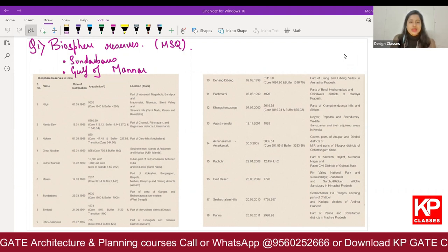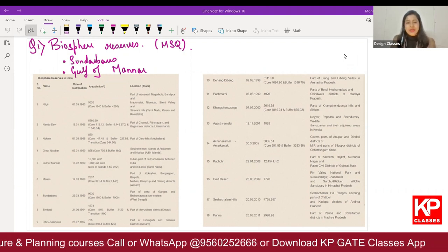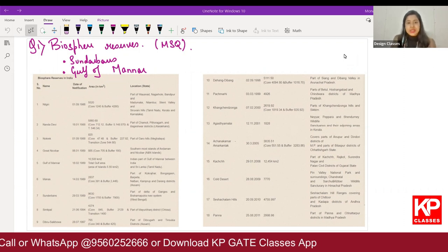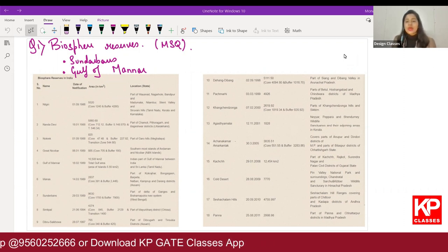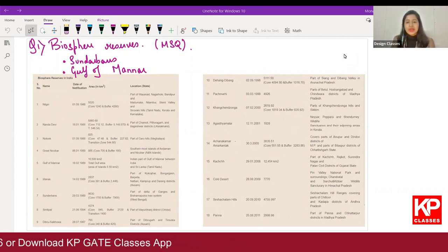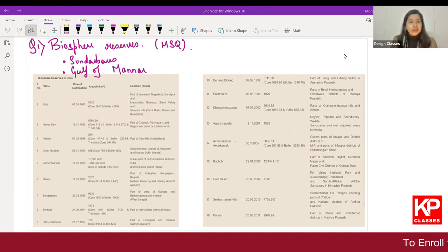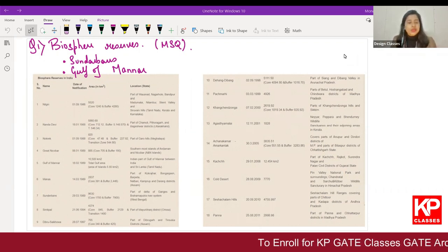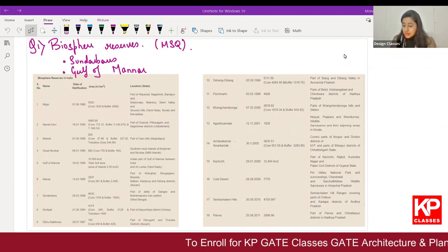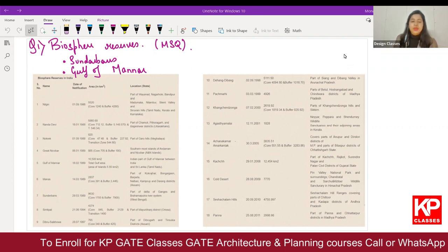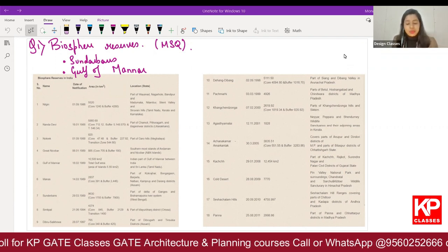These are questions based on the memory, whatever memory they have, whatever they can recall of the questions. I don't have the entire questions and all the options for certain questions. But as much as I could gather, I have tried to sort out a few solutions. As we keep on getting questions, we keep on sharing the solutions with you.